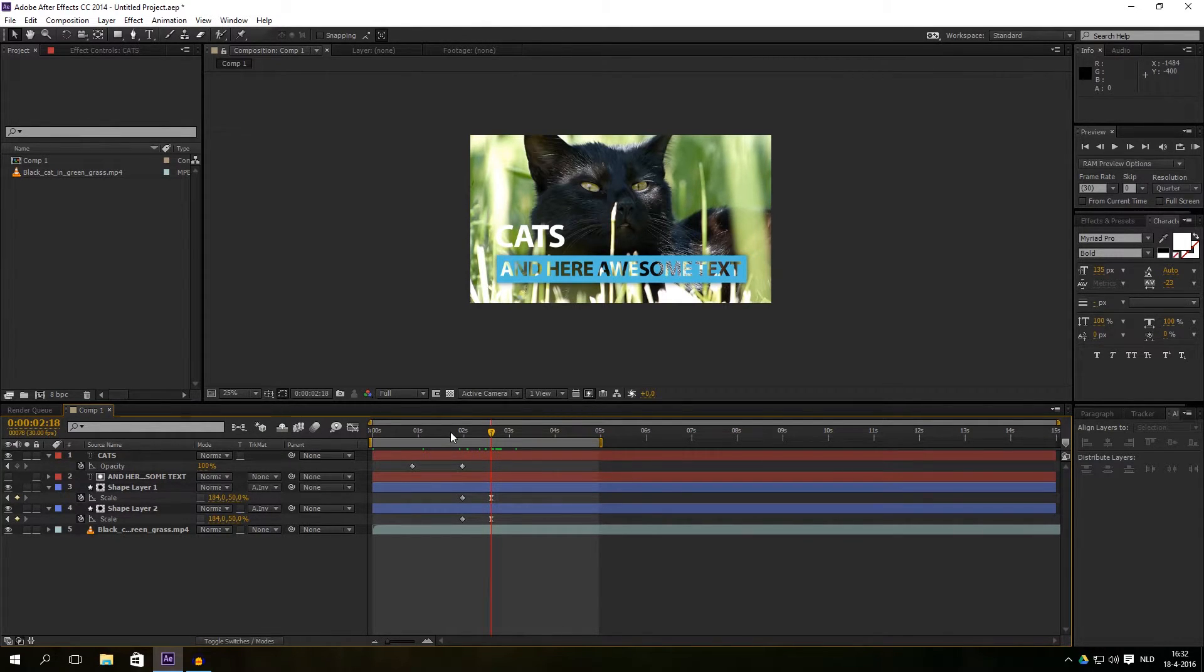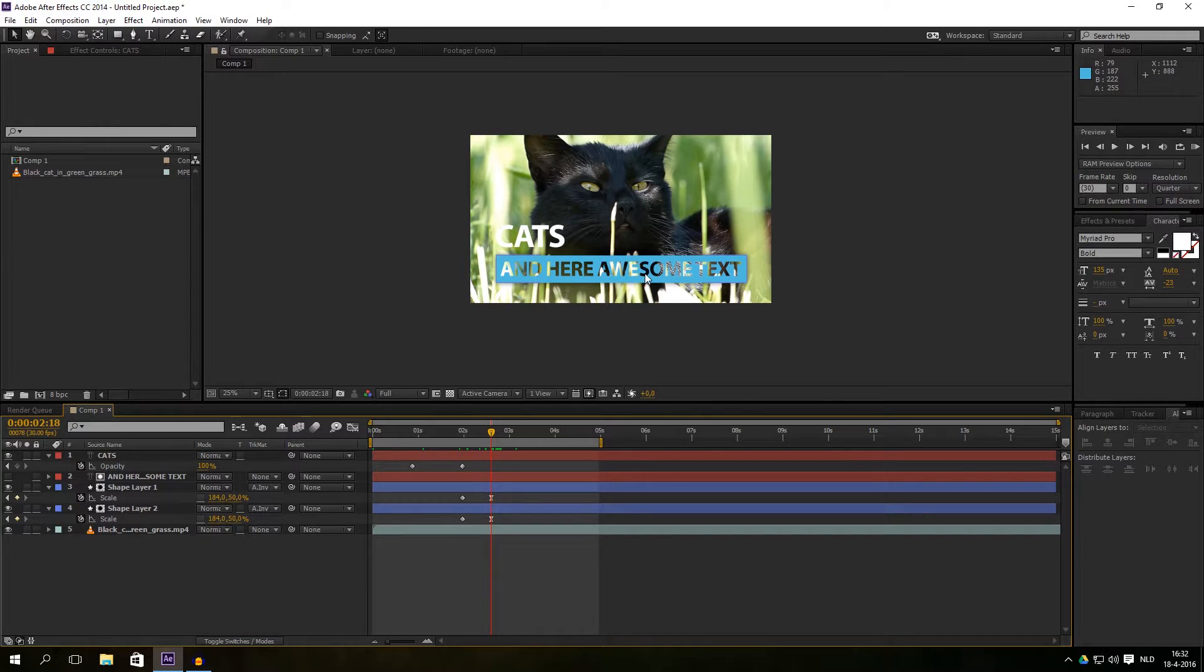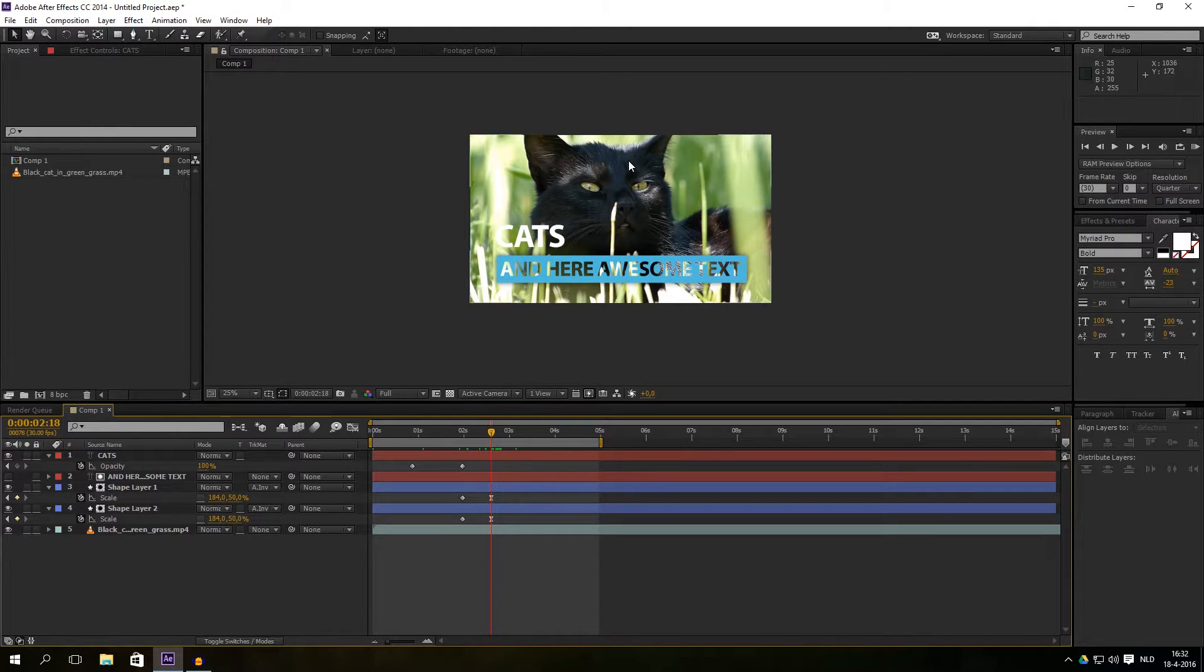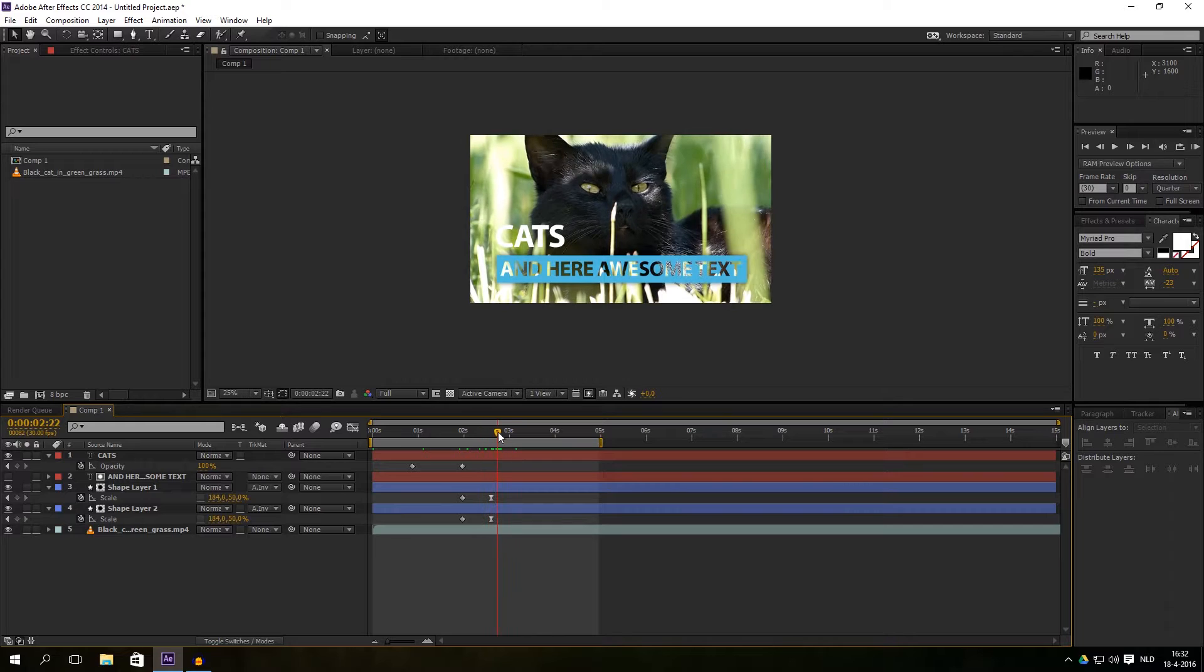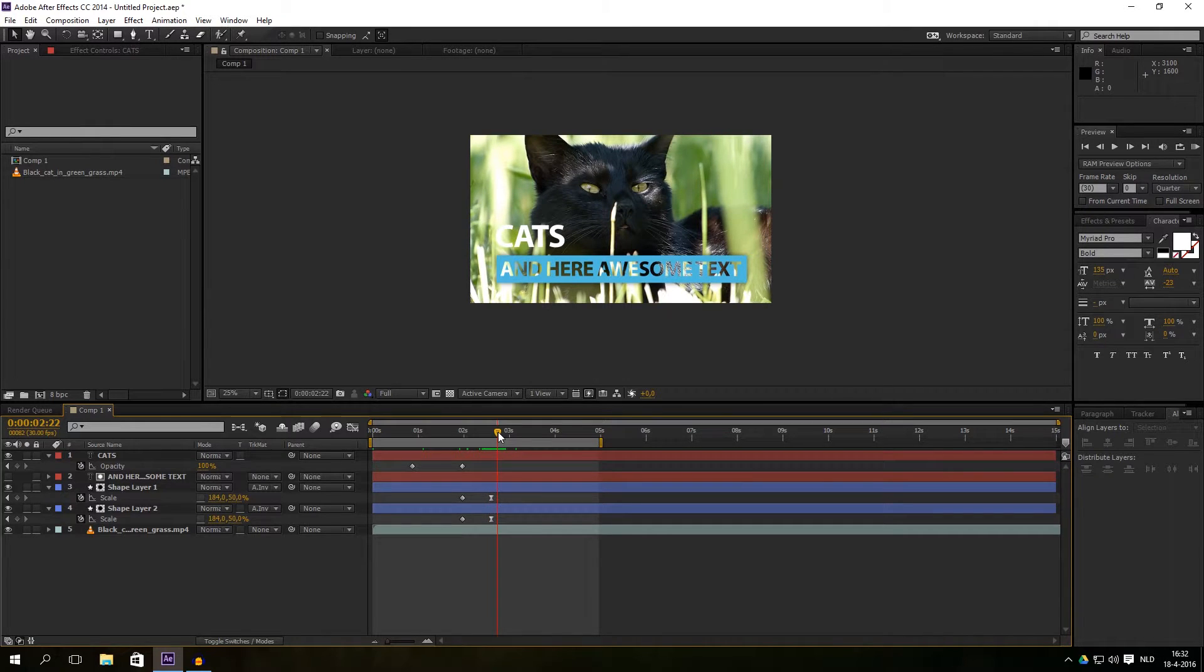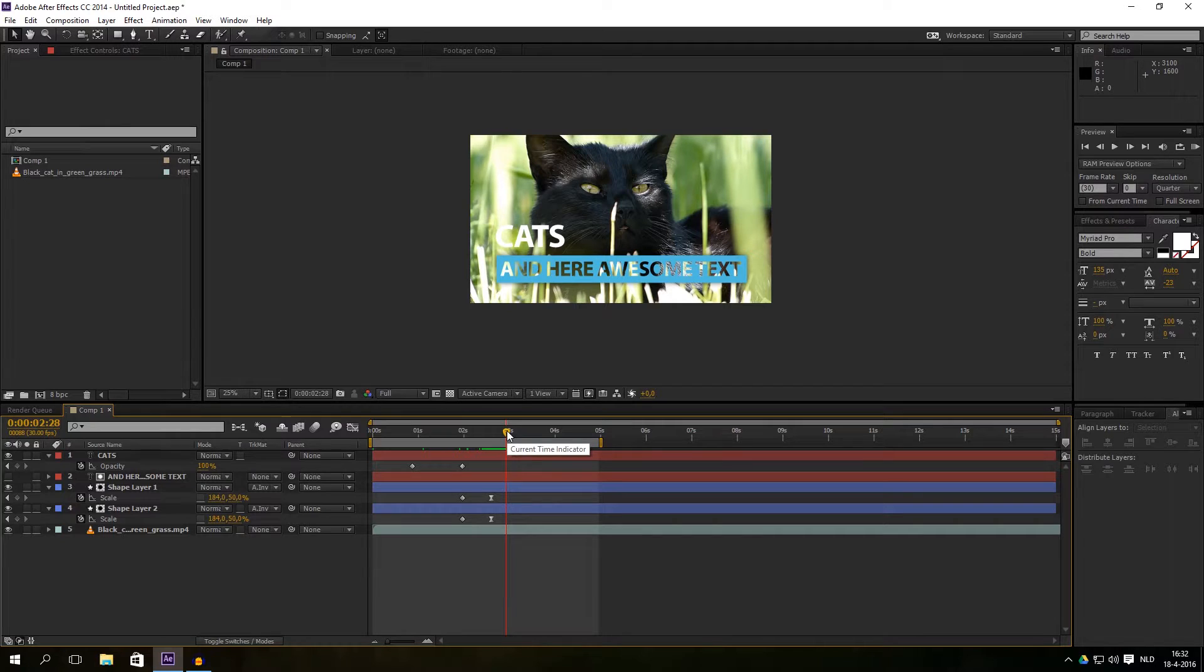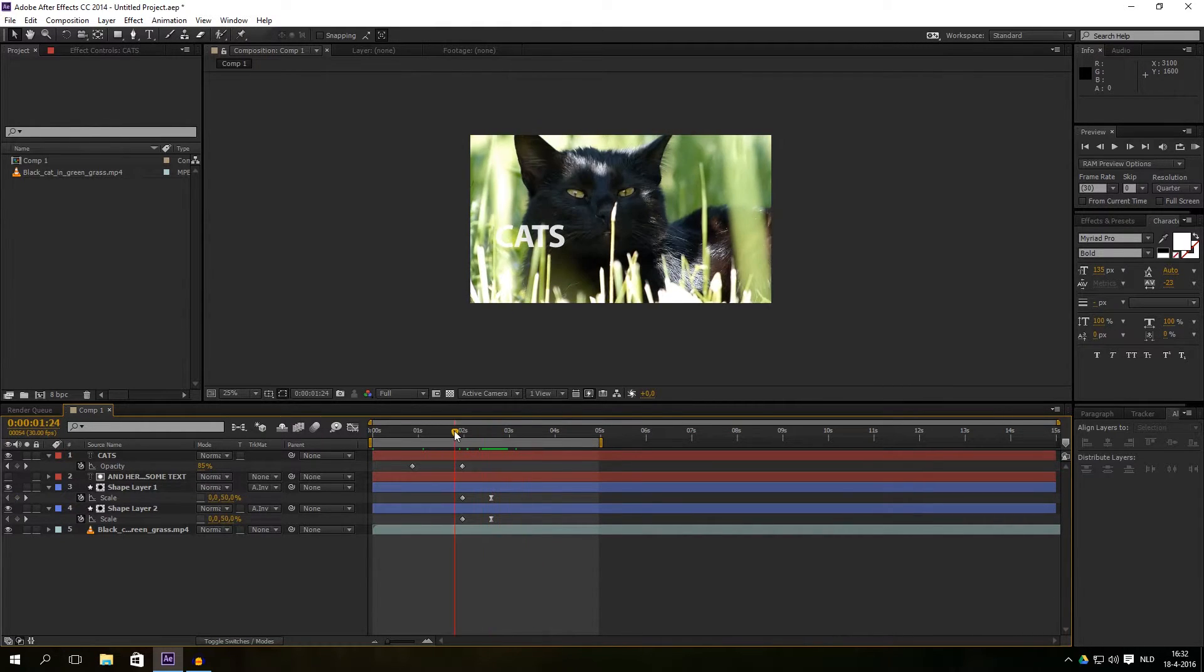I just saw a question on the internet how to create text with transparency and a background color on the text, and that's basically what I want to show you in After Effects. I've created a very short video from a cat that's chilling in grass. Let me just show you what I've created. It's very easy and that's why this tutorial is very short.